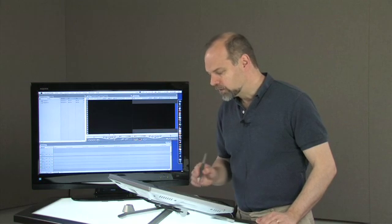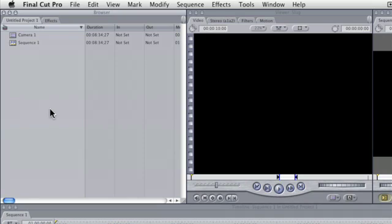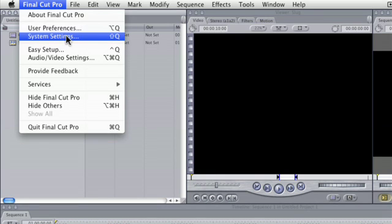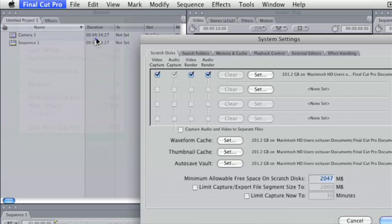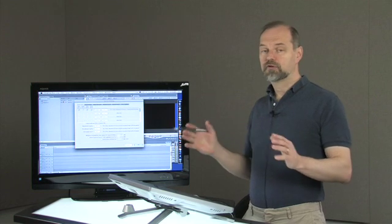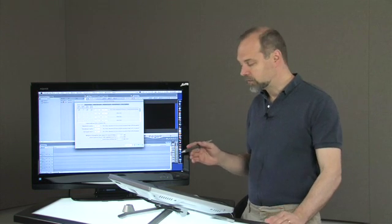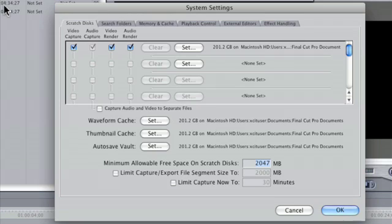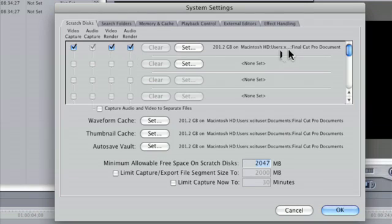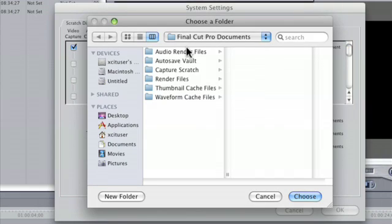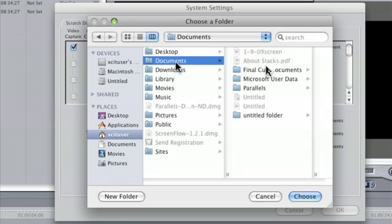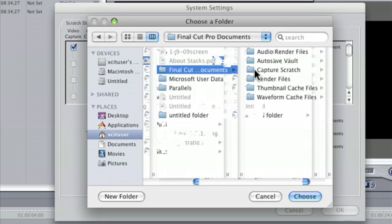So what I always do when I launch Final Cut is I always go to the system settings. This is what you might see at the beginning when you first launch Final Cut Pro for the first time after it's been installed. This is the thing about your scratch disk, and that's what you've got to worry about. You have your video capture, audio capture, video render, and audio render. What you can do is click on set and then you can choose where you want to put it.